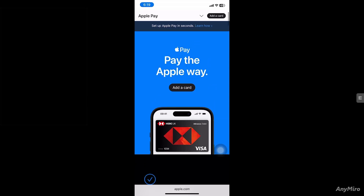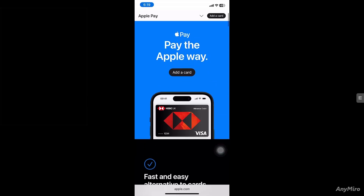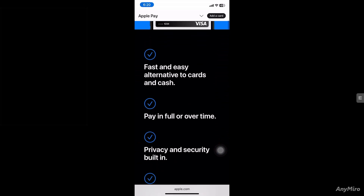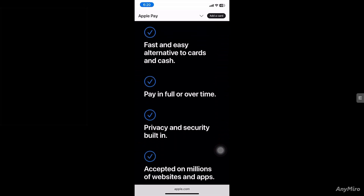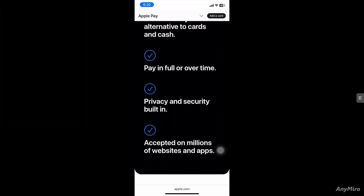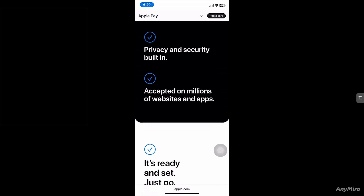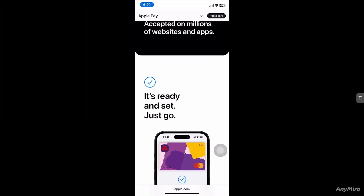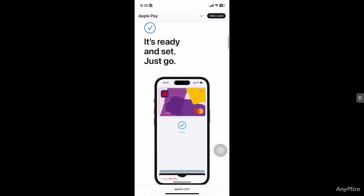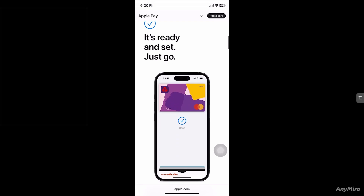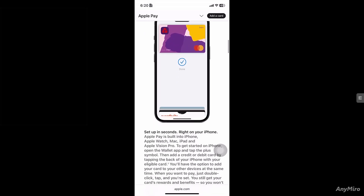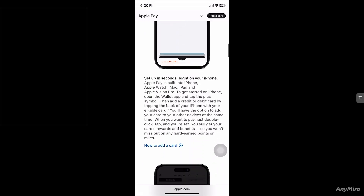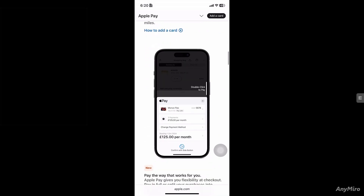Hey everyone and welcome back to our channel. In today's video we are going to show you some workarounds on how to transfer money from App Store balance to Apple Pay, because Apple doesn't allow a direct transfer from App Store credit to your Apple Pay Cash card. But we are here to help you, so let's go through the workaround step by step. Let's begin.